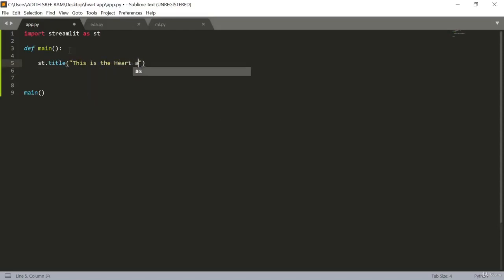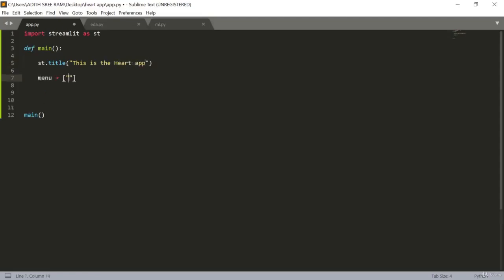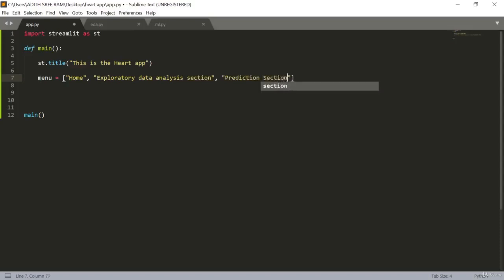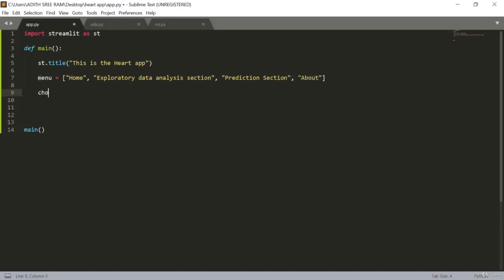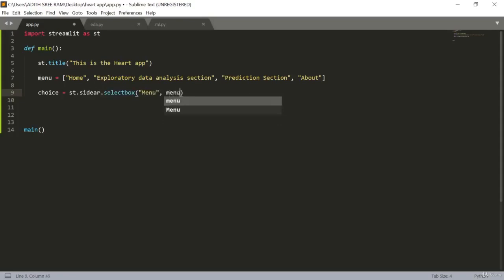Now let's create our menu choices. The first one is Home, the second is Exploratory Data Analysis, the third is the Prediction section, and the last is the About section. We will create a select box in the sidebar using st.sidebar with selectbox, naming it Menu and passing in all the options from our menu list.